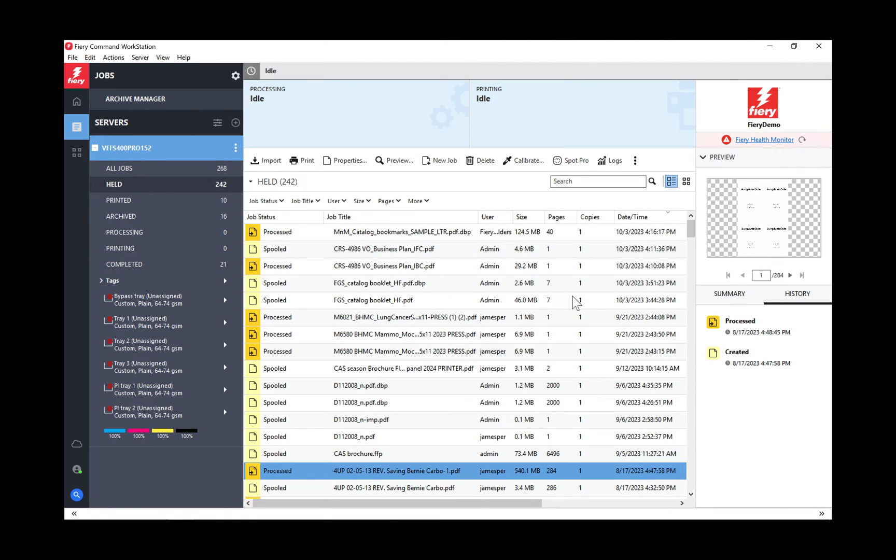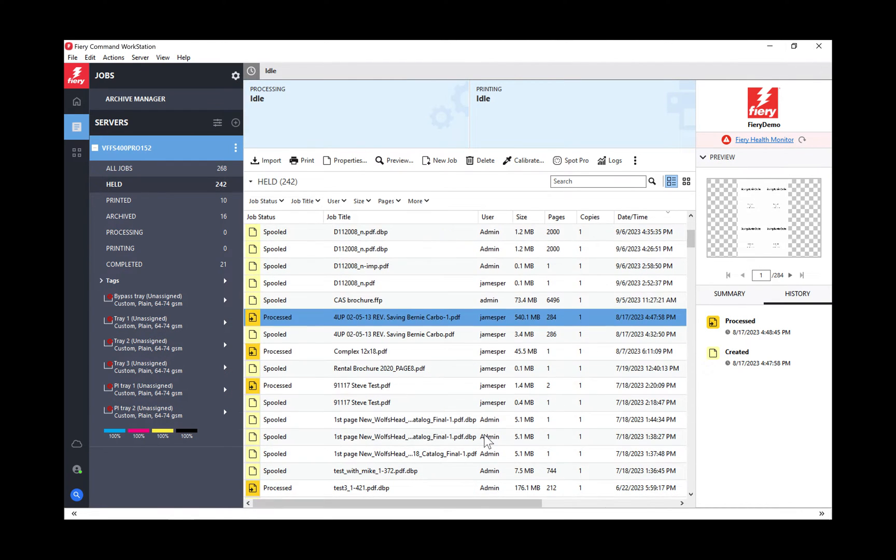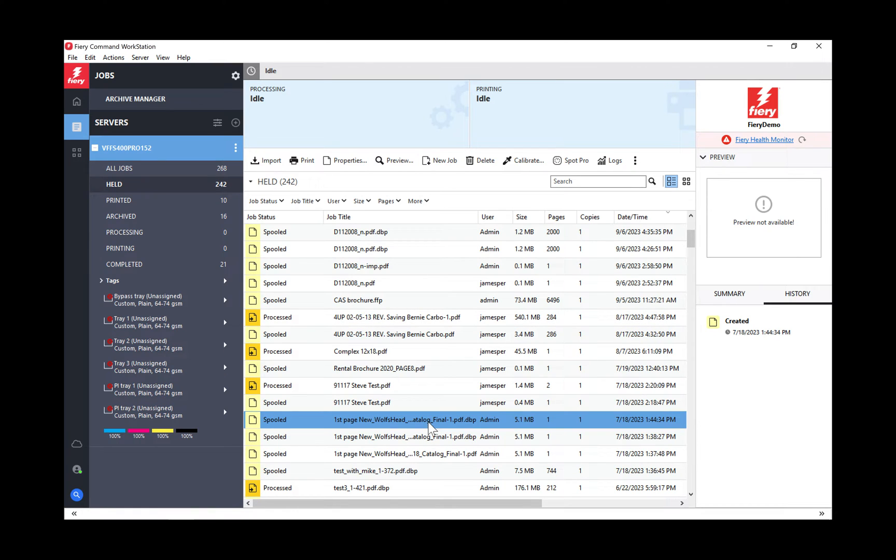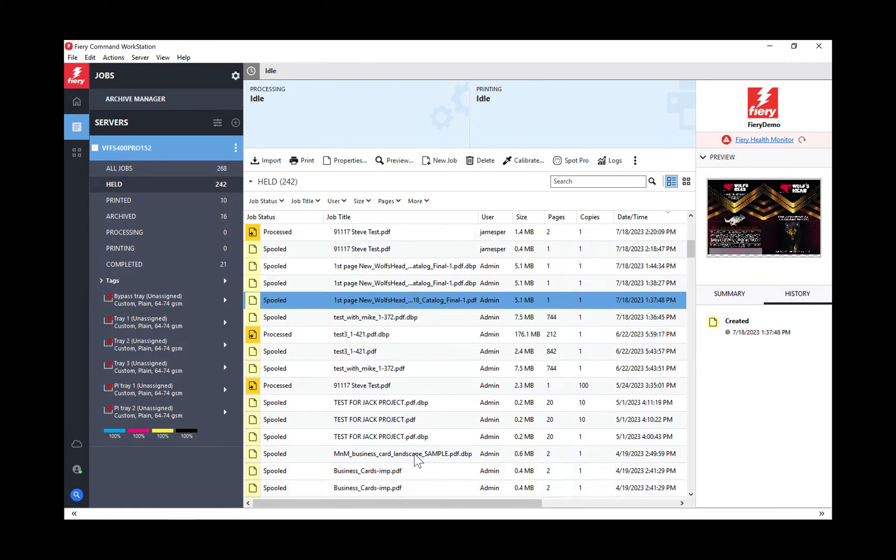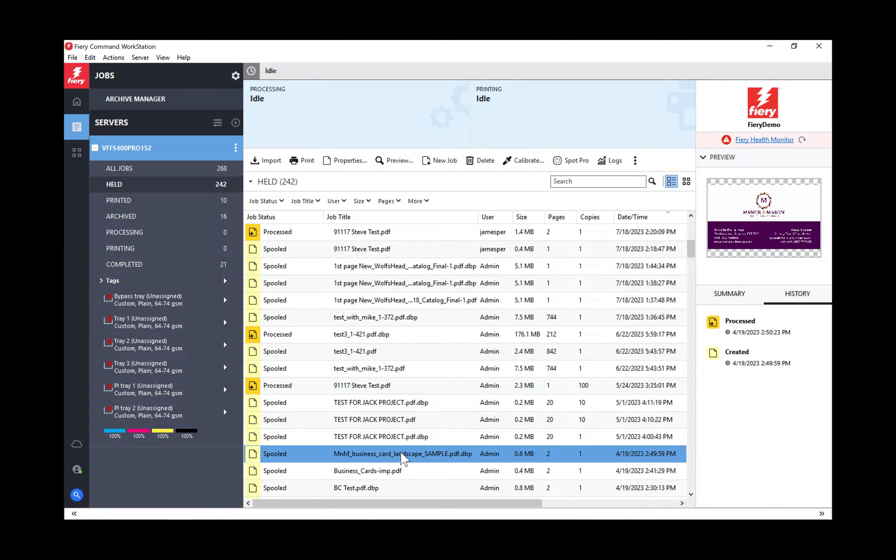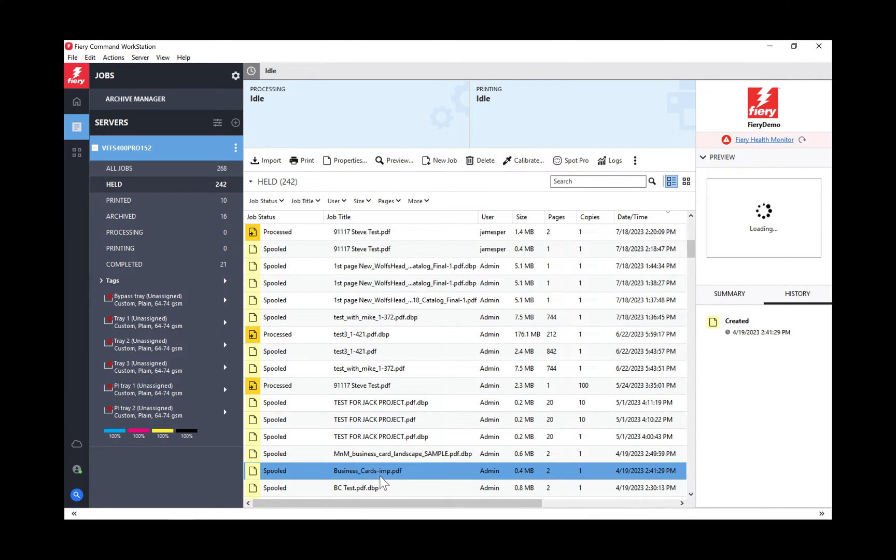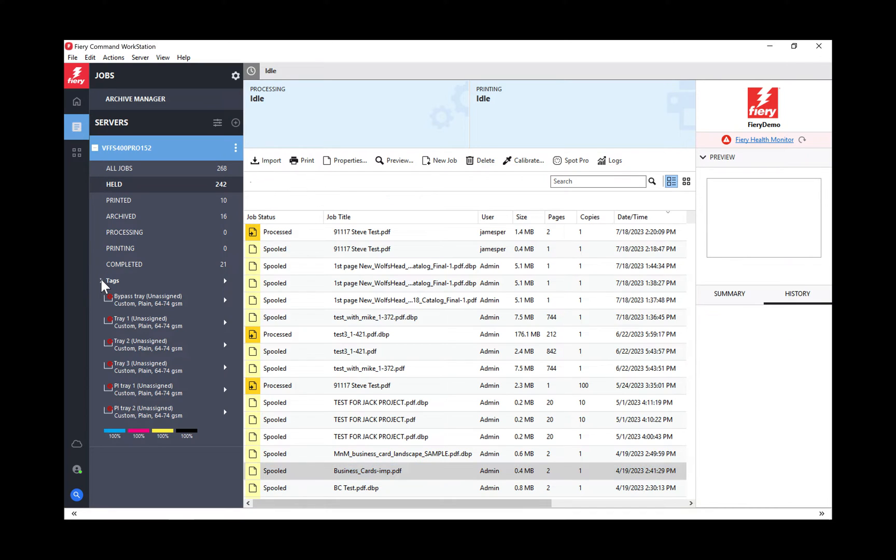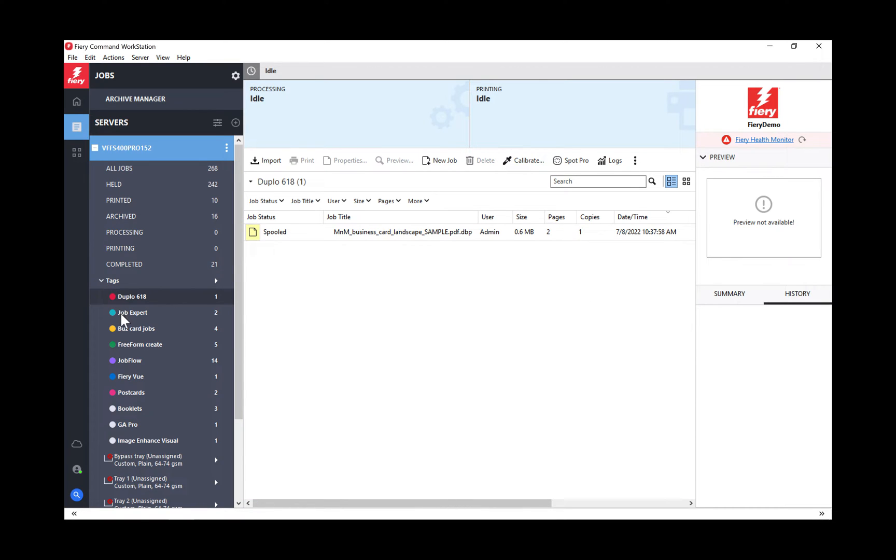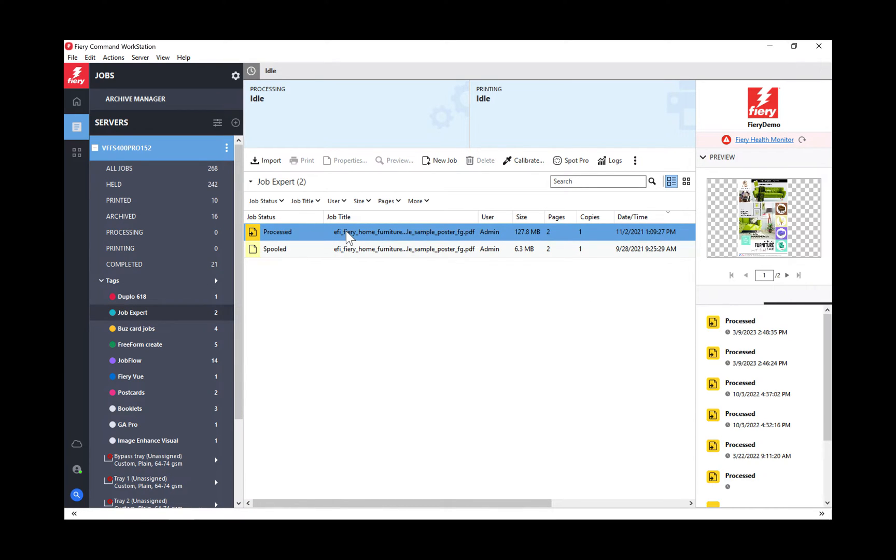At a quick glance now, I can look at any job in my queue and see all the different things that have happened to this job, whether I've reprinted it, when it was processed, when it was created, all the things that I've done to it. Unfortunately, most of the jobs I have here don't have a lot of activity on them.